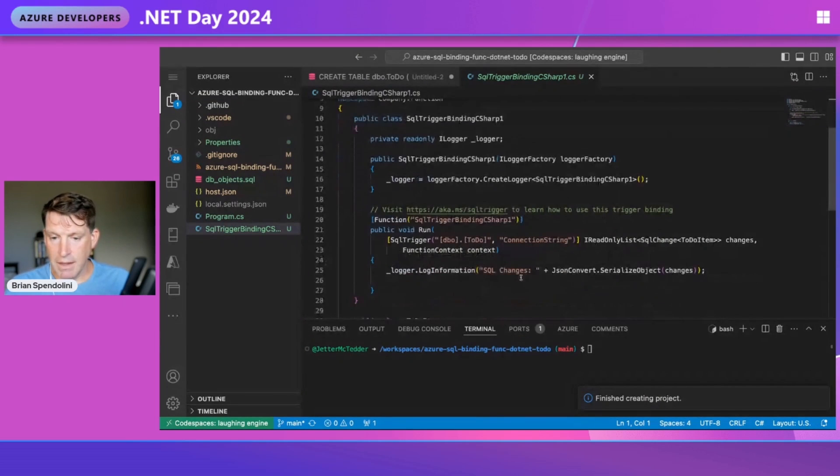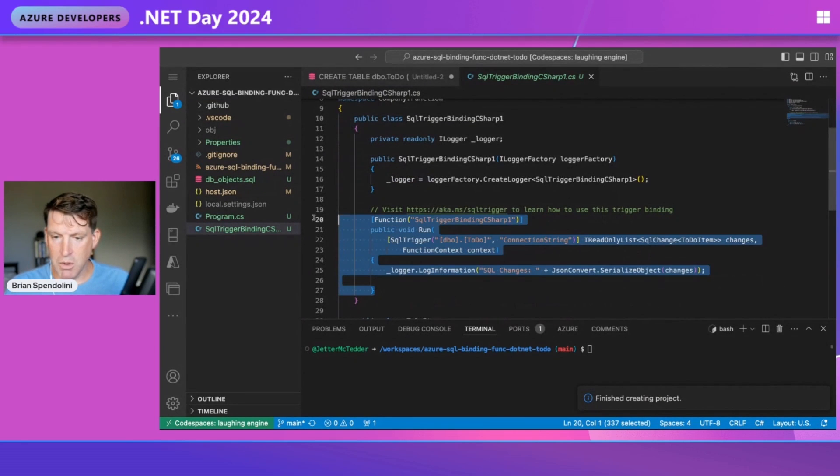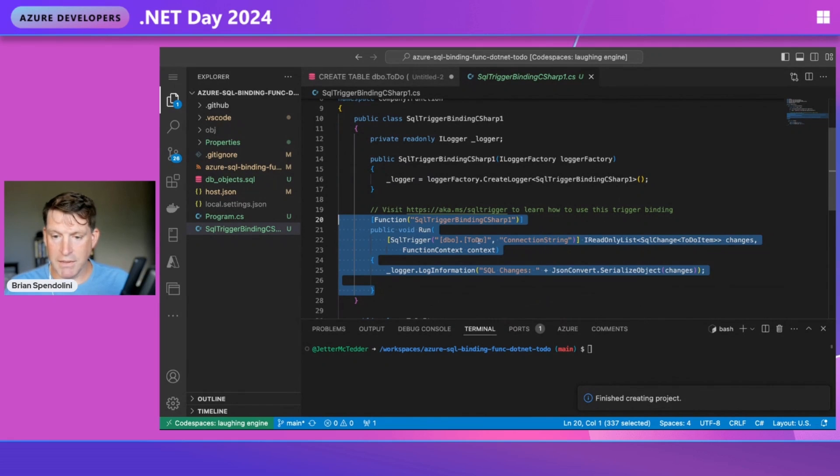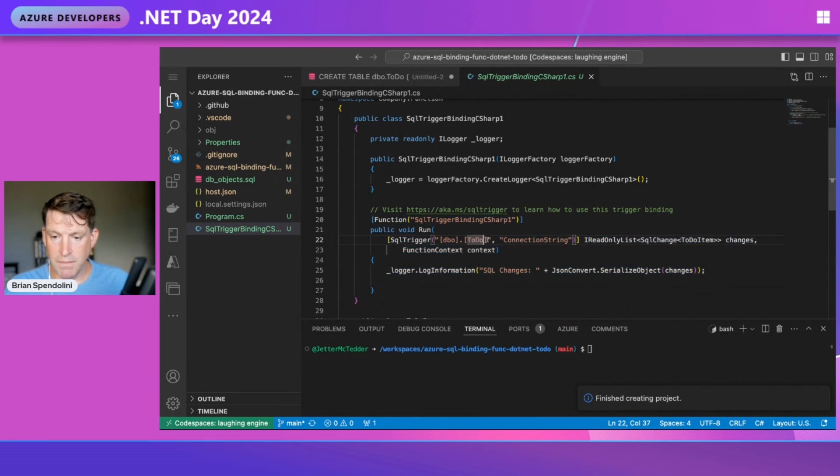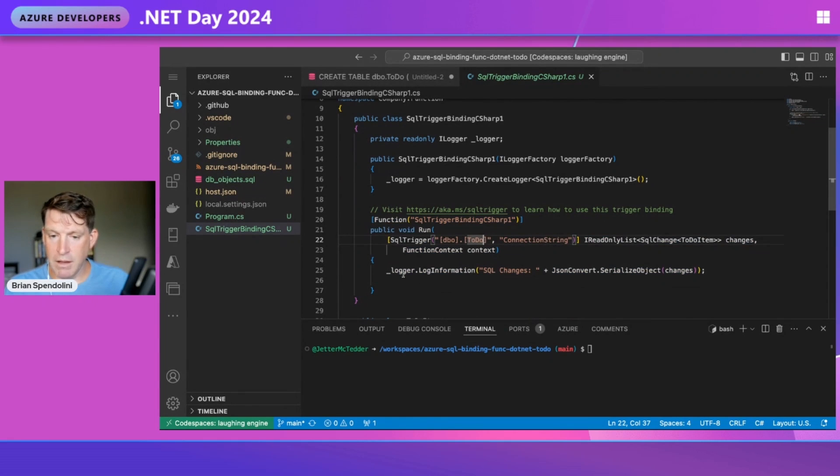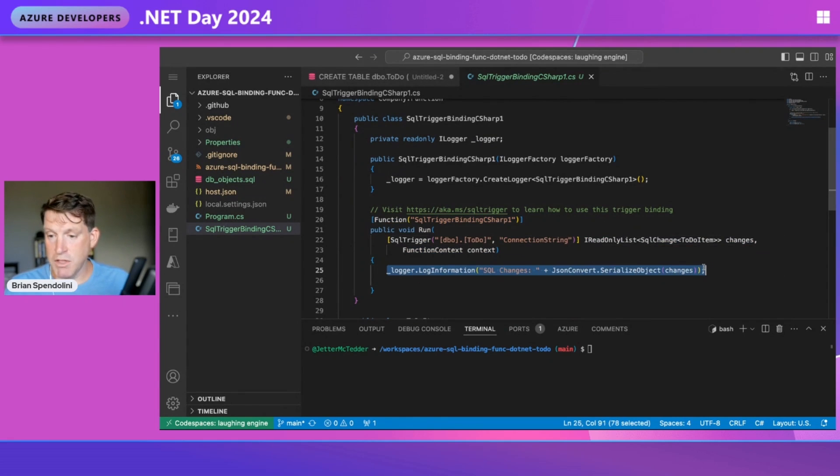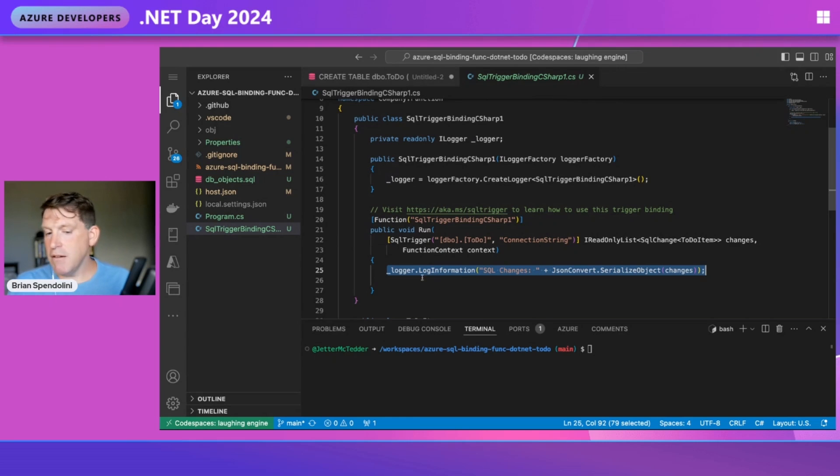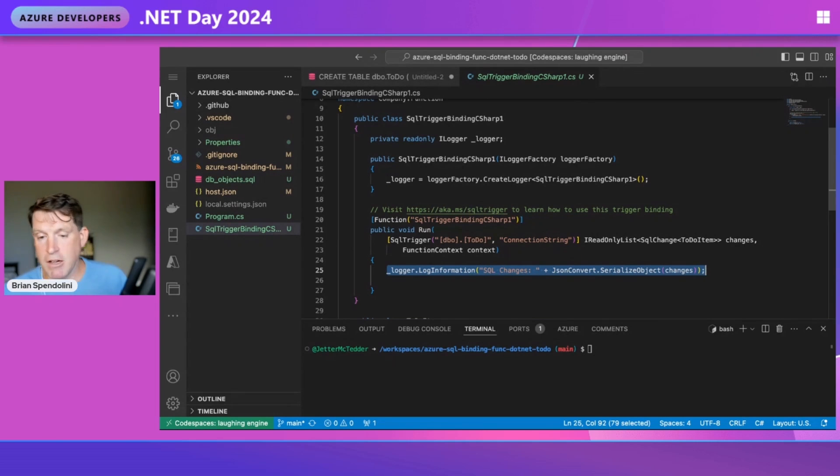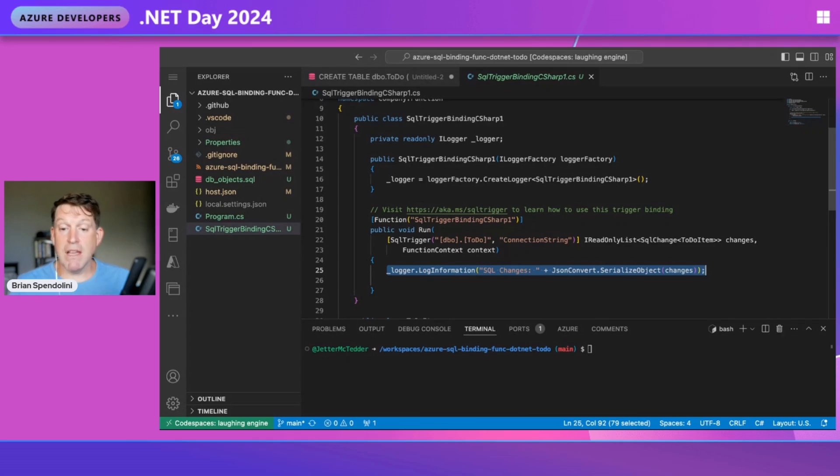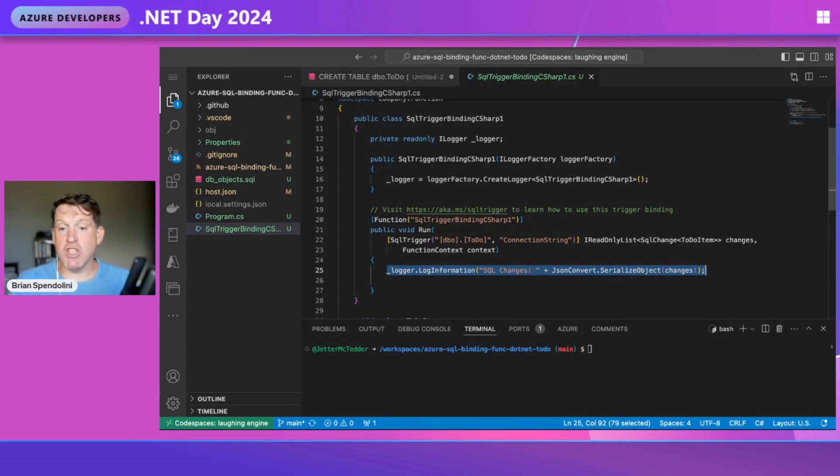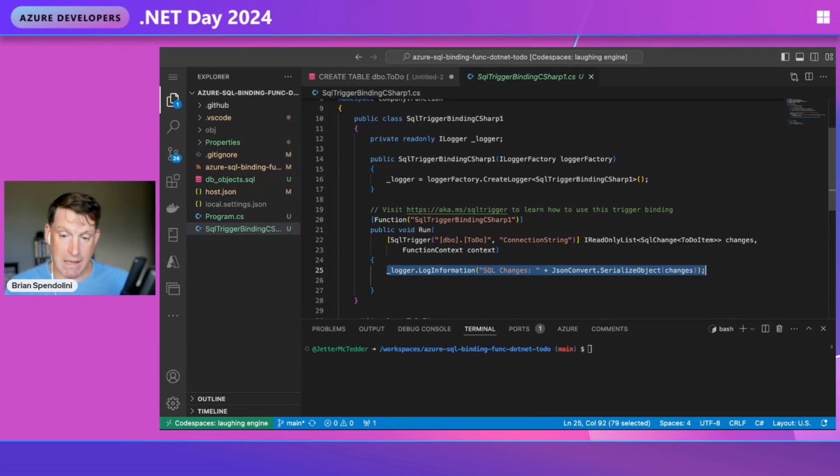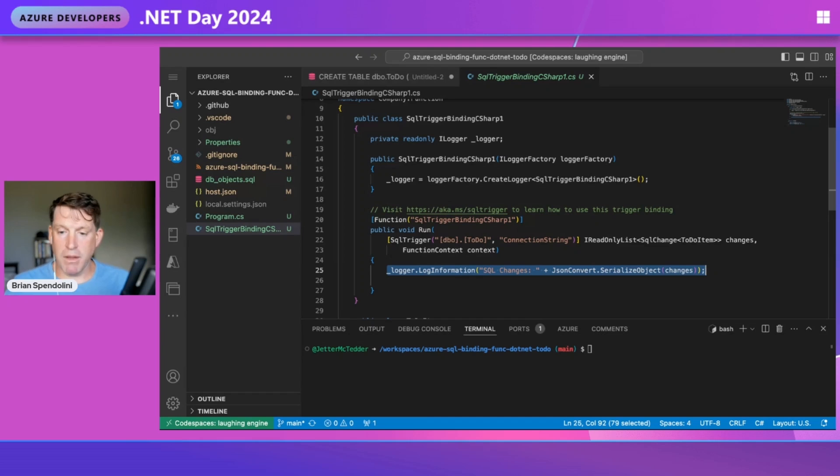Here is the main code of our function. It's the SQL trigger looking at the to-do table. Here's our connection string. Today we're just going to have the output logged. But here, per row, you can send it to an Event Hub, Kafka instance, or another database. You can embed an output binding here and send it to another database. If you wanted to sync data between two databases, you can do this with our trigger binding.